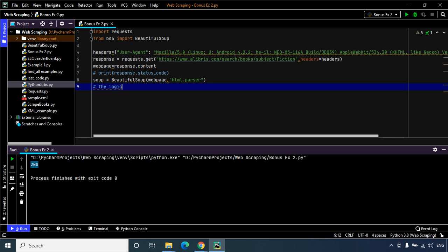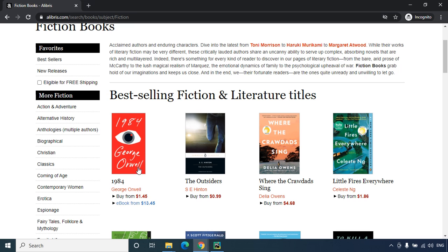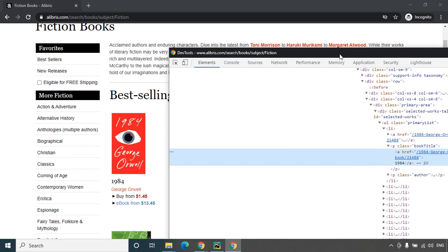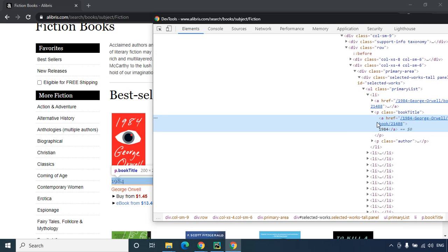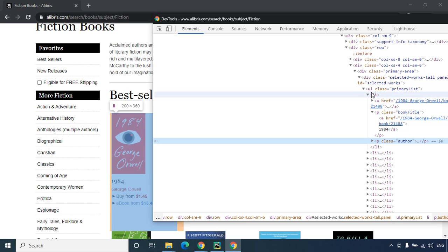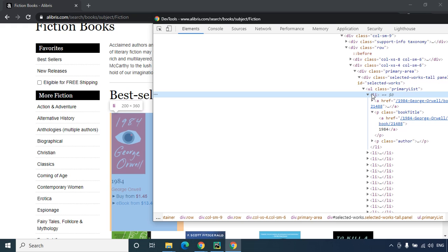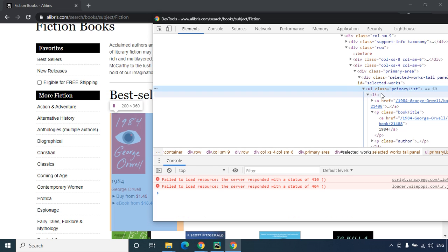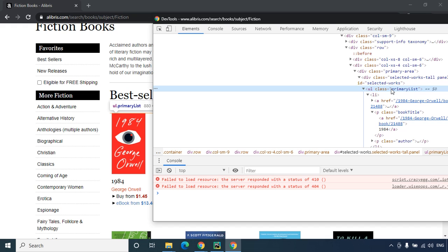Let us move on to our website and inspect the web page to find the exact data that we need. The first data we need is the name or title of the book, then the name of the author, and the price of the book. Let's try to find the parent element so we can drill down and extract the contents. As I move to the li tag I see the data gets highlighted, and moving further up, the ul tag with the class primary-list is the parent of li.